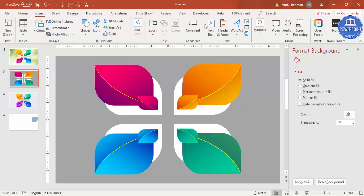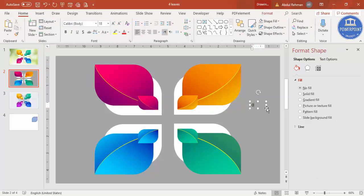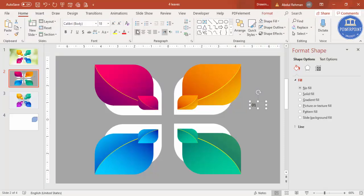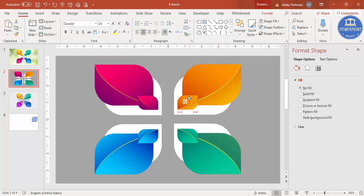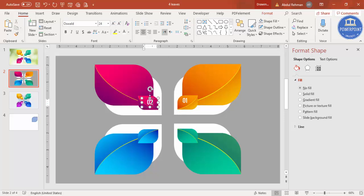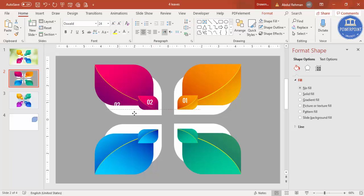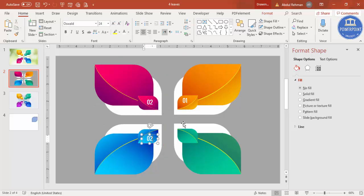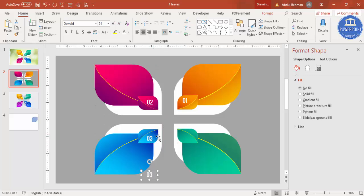Now it's time to add the option numbers. Go to Insert > Text Box, draw a text box, and type '01'. Choose the font Oswald or whichever font you like, increase the size, make it white, and position it. Press Ctrl+D to duplicate for '02', '03', and '04'.